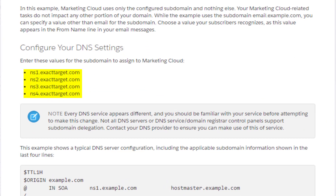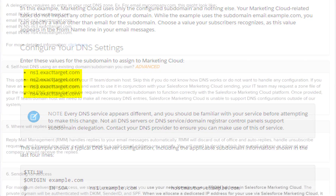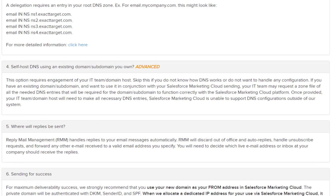NS1 through NS4.exacttarget.com are the four nameserver records that you will need to apply to your DNS for delegation. Option three: you can self-host your DNS for a domain or subdomain that you own. This would be considered the most advanced option.